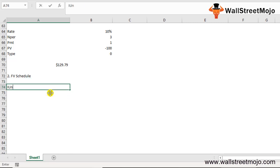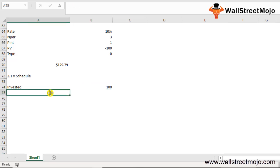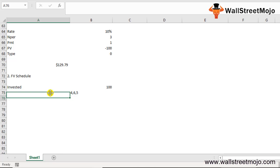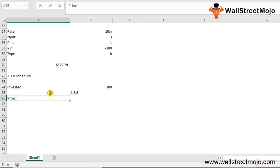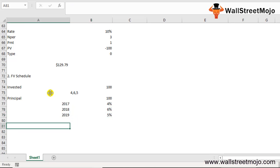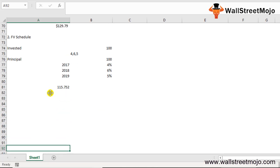For example, Mr. M invested $100 at end of 2016, and the interest rate changes each year: 4% in 2017, 6% in 2018, and 5% in 2019. What is the future value in 2019? Using =FVSCHEDULE(100, {4%, 6%, 5%}), the answer is $115.752.